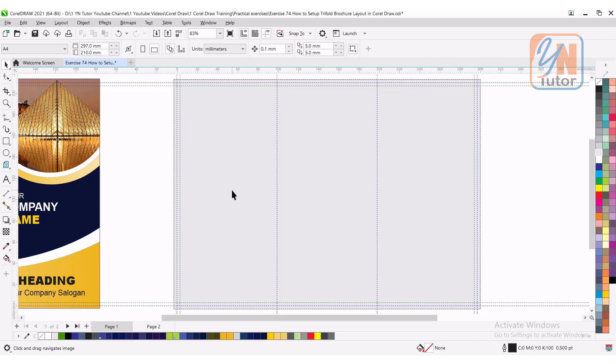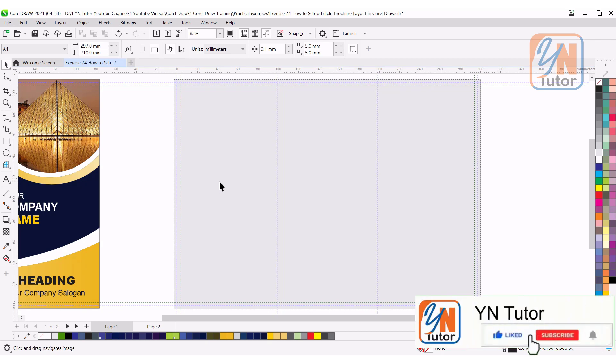In the next lesson we will design this brochure. Try to practice these different methods to set the layout with the margin and guideline, and set the bleed area as well. Guys, if you like my video please subscribe to my channel and click on the bell button so you'll always get notification once I upload a new video. Thank you.